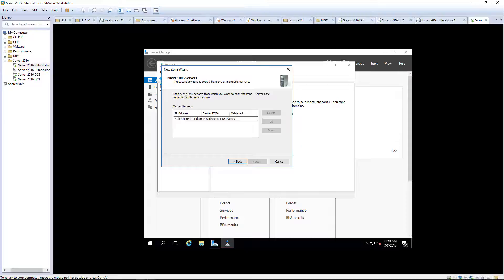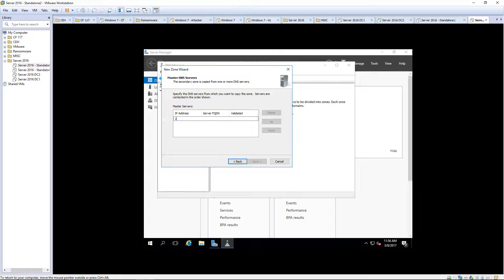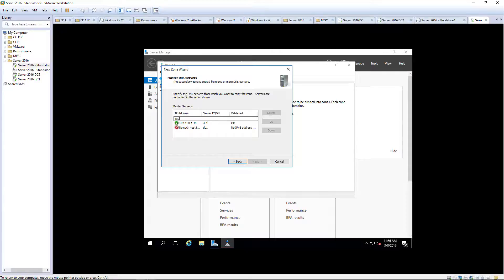IP address 192.168.1.10. Num lock was disabled. DC1. DC2. No IPv6 addresses are there. That's okay.